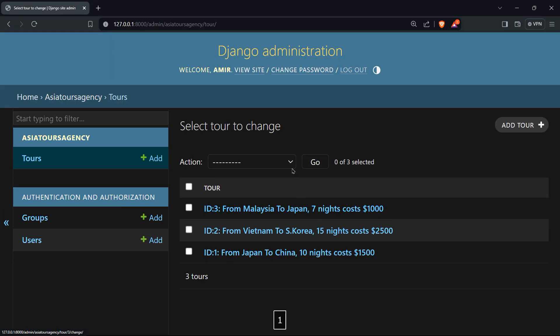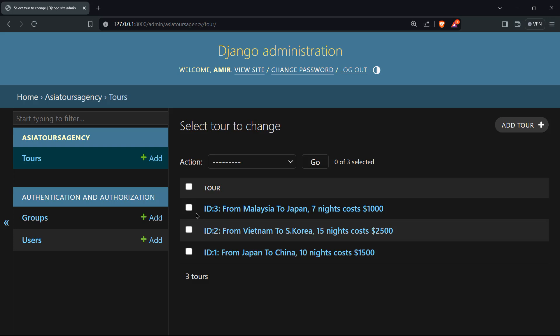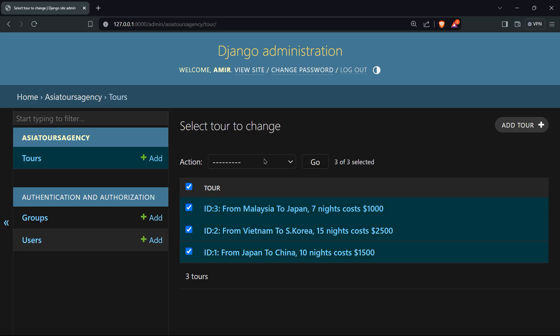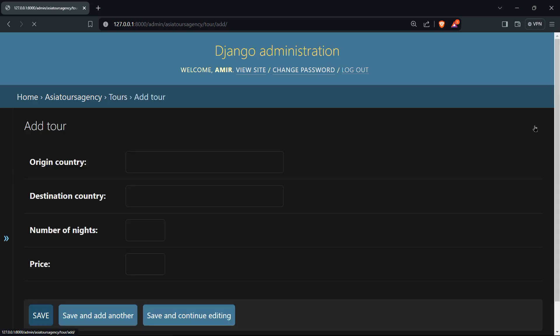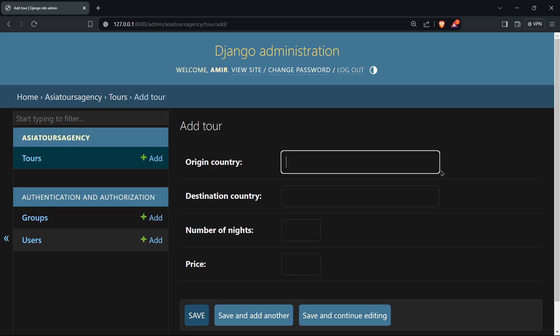And take a look at that, you can take an action, you can delete the selected tours, you can select tours if you don't want them, if they're not valid anymore, and you can delete them. We don't want to do that, we can actually add a tour. So we can add the origin country, destination country, number of nights and price, the exact same fields that we have designed in our tour class.